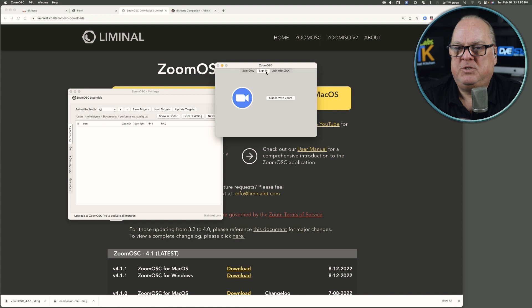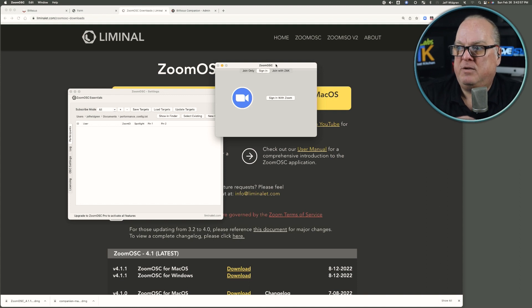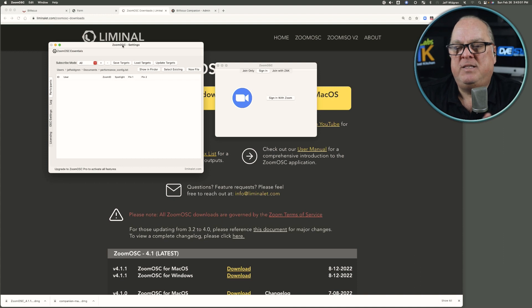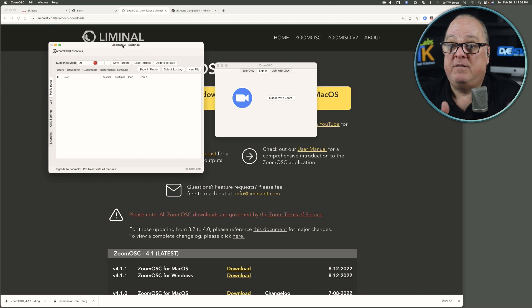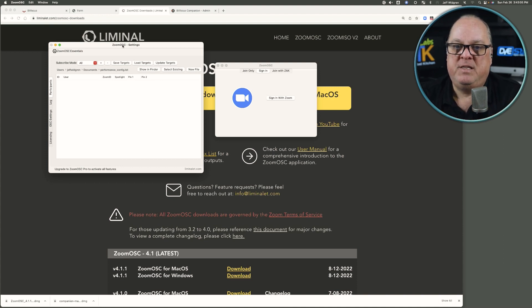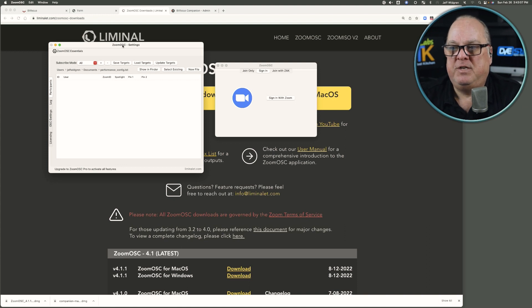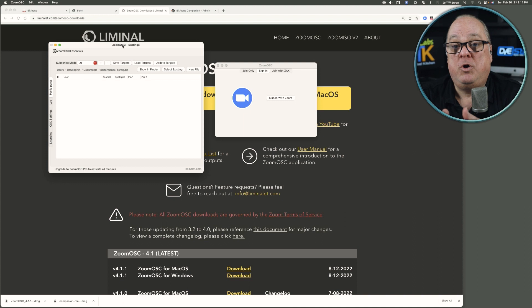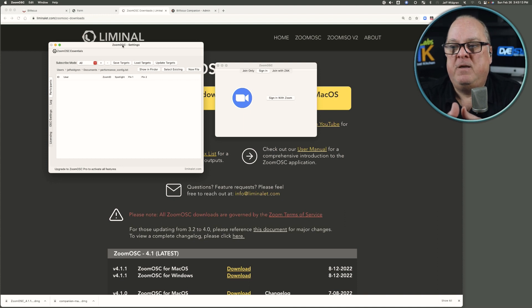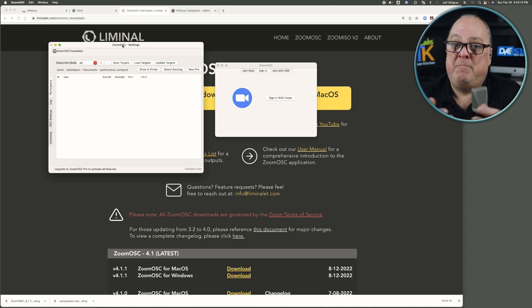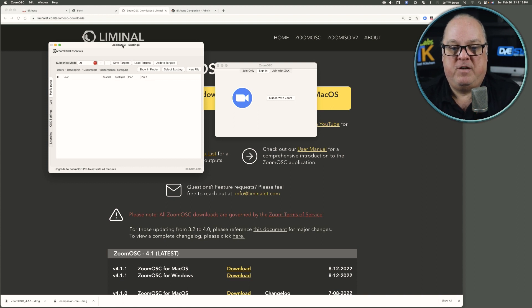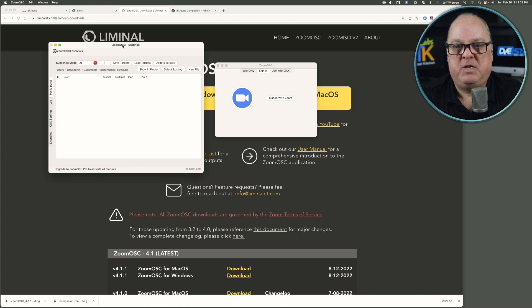But it also has this engine where it says settings behind the scenes where it keeps track of all the participants that are in that meeting. And as soon as you give this client, the host gives this client co-host privileges, then all of a sudden you can start managing that Zoom meeting.